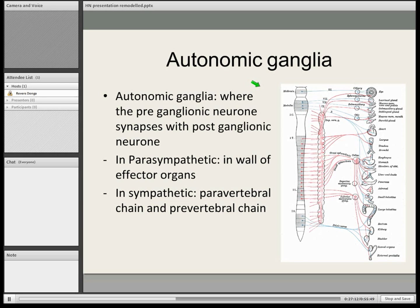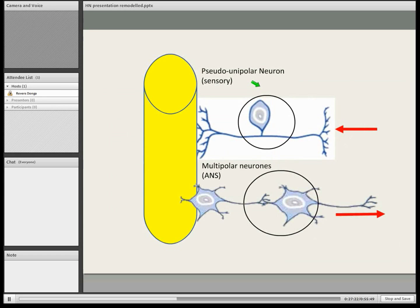This is a brief overview of the difference between the two. At the top, you'll see a sensory neuron. It's quite unique in the sense that it has almost like two axons — one reaching out to the peripheries, and one reaching out and grabbing onto the spinal cord. They meet together in the middle, and that's why we call it a pseudo-unipolar neuron. That's contrasted with the autonomic nervous system, where we have multipolar neurons with many dendrites.